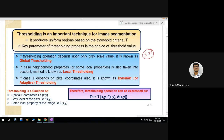Thresholding is an important technique for image segmentation. It produces uniform regions based on threshold criteria. The key parameter for the thresholding process is the choice of threshold value. If the thresholding operation depends only upon the grayscale value, there are three types: global thresholding, local thresholding, and dynamic or adaptive thresholding.